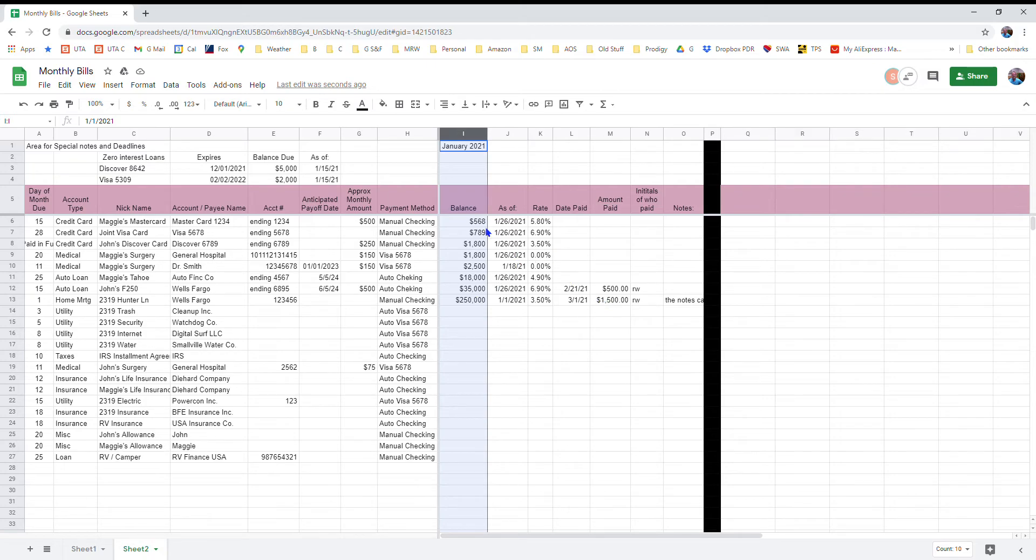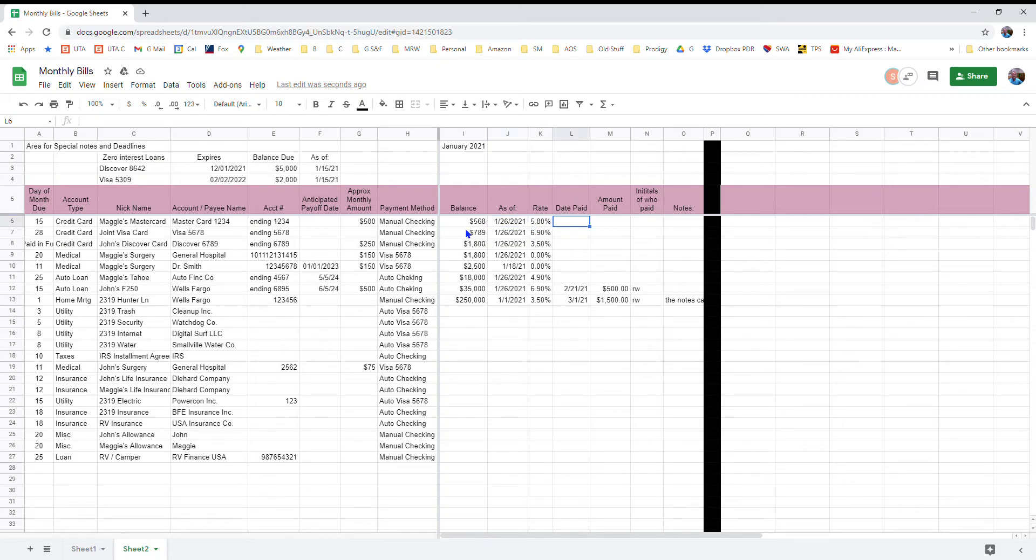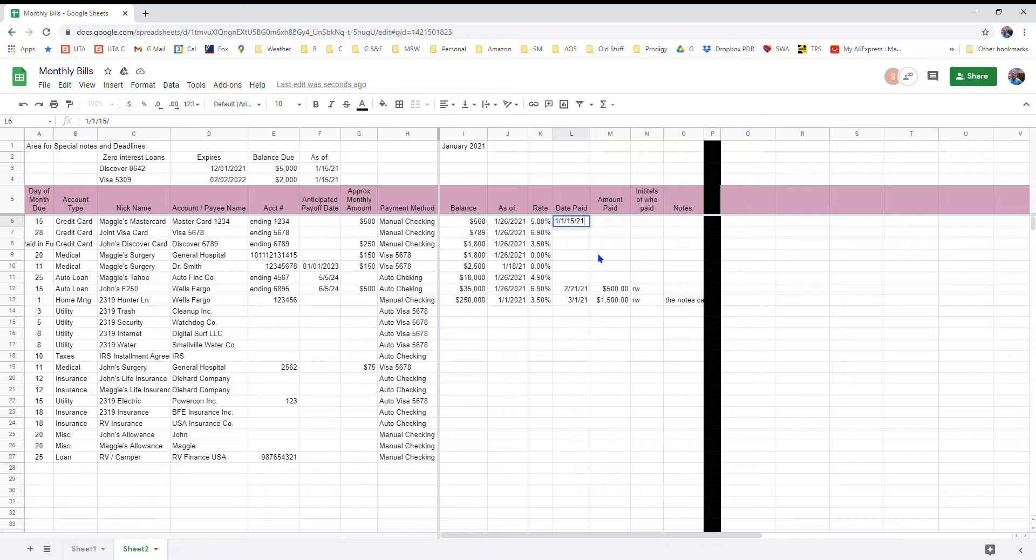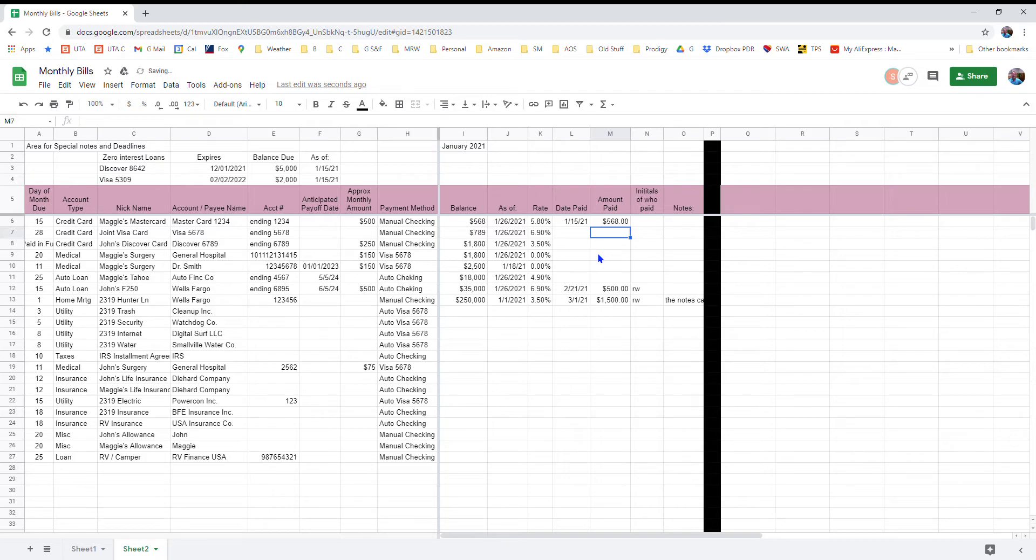So those three columns, they may or may not be modified every month, but certainly the day that you ended up making the payment on Maggie's MasterCard would be noted right there. So let's say I paid it in January. I paid it January 15th of '21.